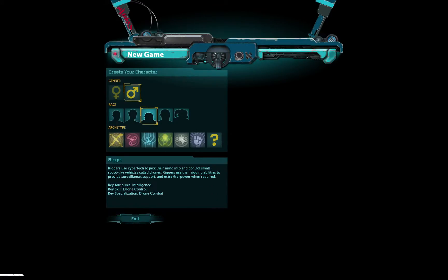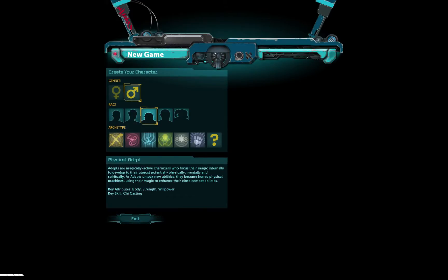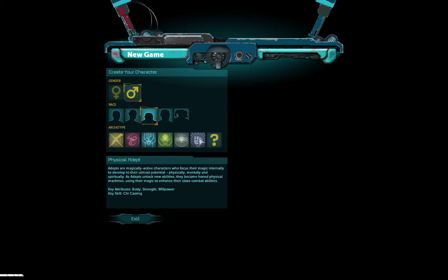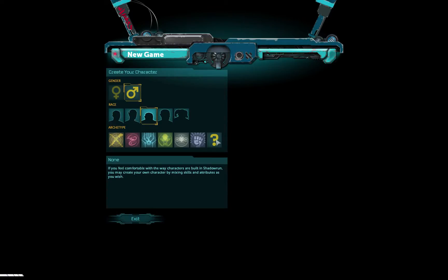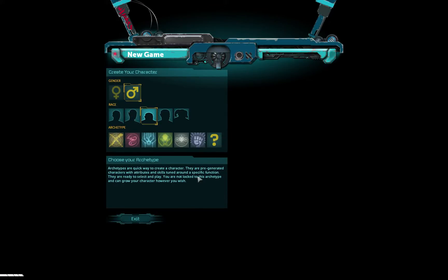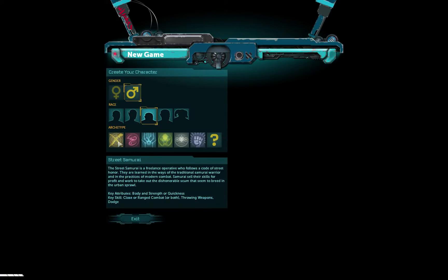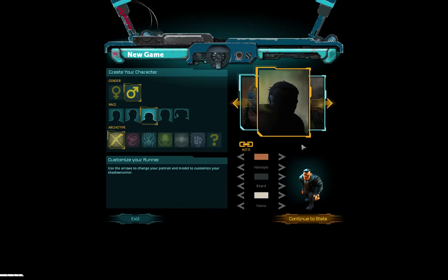Riggers use cybertech to jack their mind into and control small robot-like vehicles called drones. Riggers use their rigging abilities to provide surveillance support and extra firepower when required. Adepts are magically active characters who focus their magic internally to develop to their utmost potential physically, mentally, and spiritually. As adepts unlock new abilities, they become honed physical machines, using their magic to enhance their close combat abilities. And if you feel comfortable with the way characters are built in Shadowrun, you may create your own character. I don't know about that. Let's go with Street Samurai, why not.